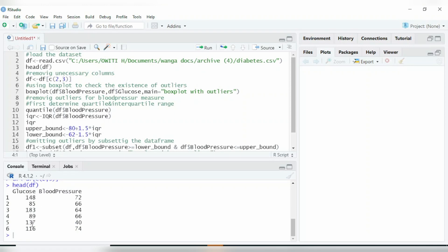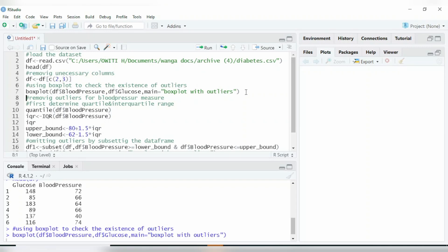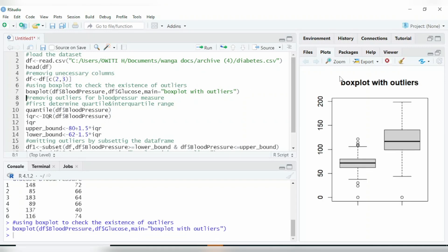We've remained with two variables: glucose and blood pressure. After doing that, I shall use the box plot to check if outliers exist in those two variables. To plot a box plot in R, you just write boxplot(), then write in the variables you want to plot. The 'main' argument is the title of the box plot. Press Ctrl+Enter to run it.